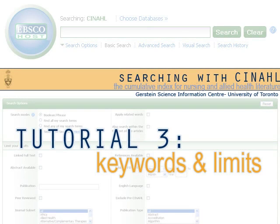Hello, this is the third and final installment in our series of tutorials that will teach you how to find articles using CINAHL, the Cumulative Index for Nursing and Allied Health.